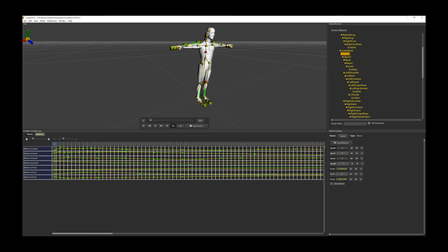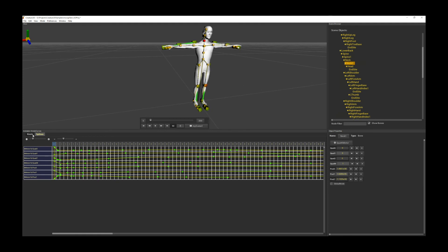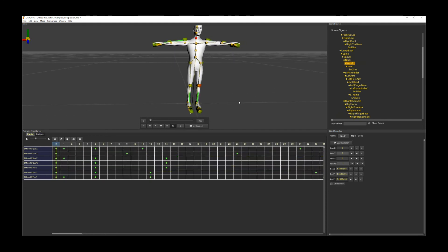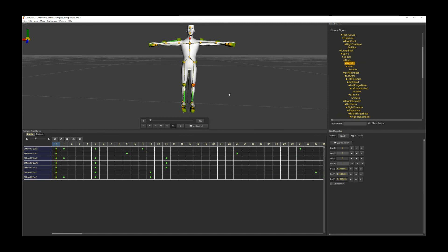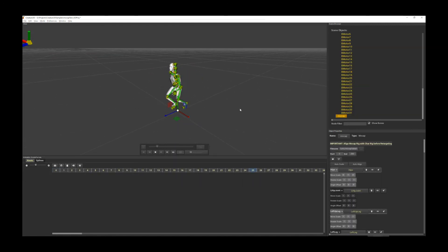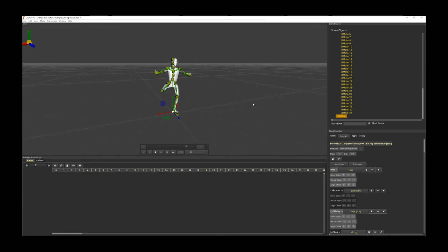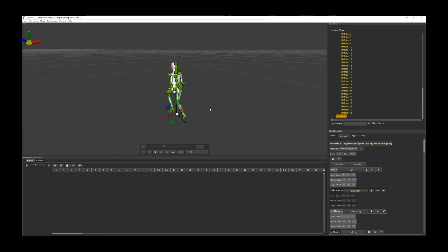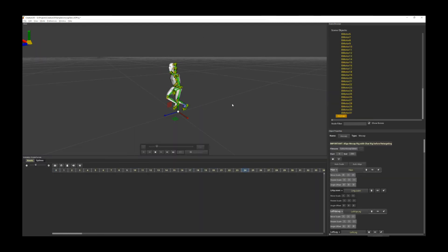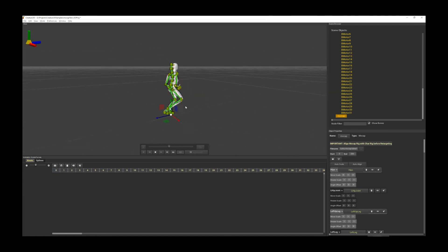That basically concludes this tutorial on motion capture retargeting. I hope you had fun watching this and I hope you have fun using this very, very powerful feature. Essentially what this allows you to do is use Creature 3D to import existing motion capture BVH animation assets and retarget your characters with any existing motion capture animation — a very powerful and efficient feature that will be very useful for your workflow. Thank you so much for watching and happy animating.